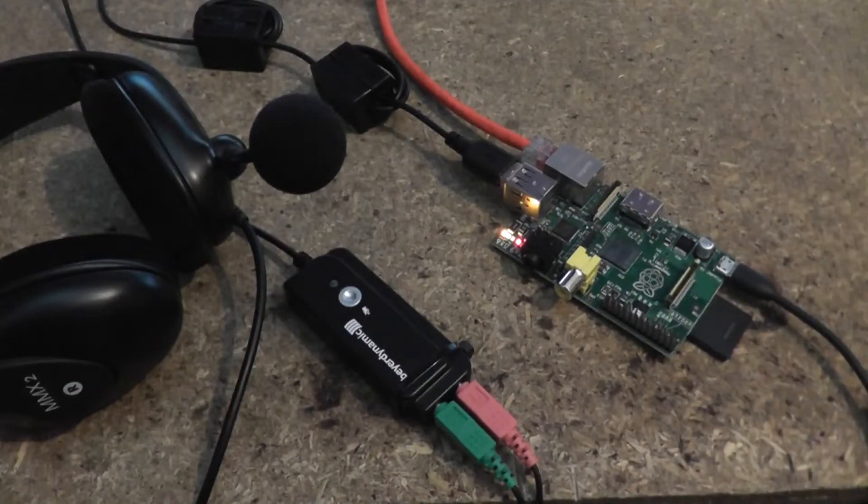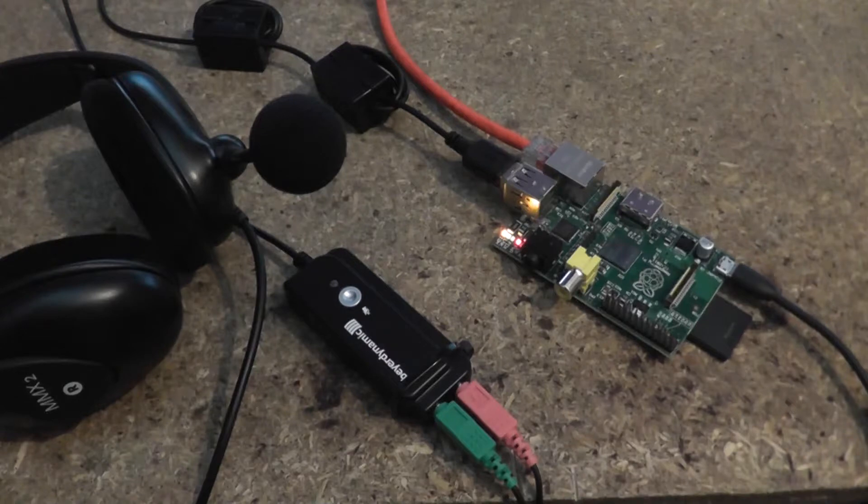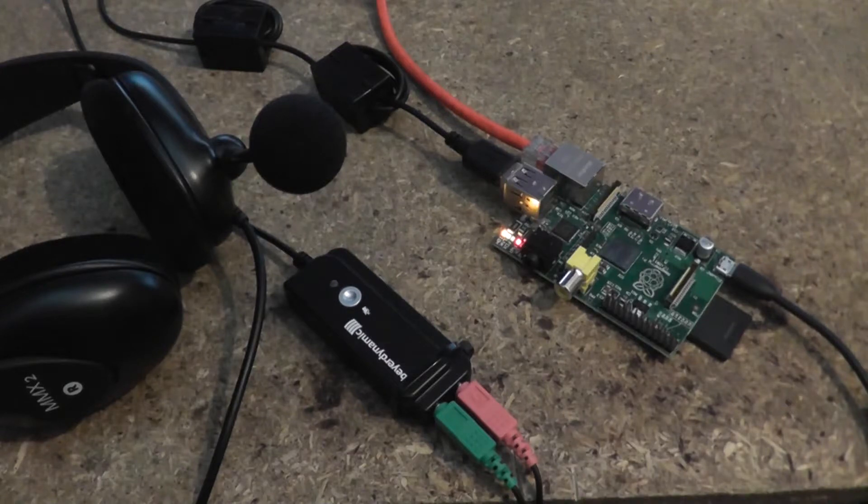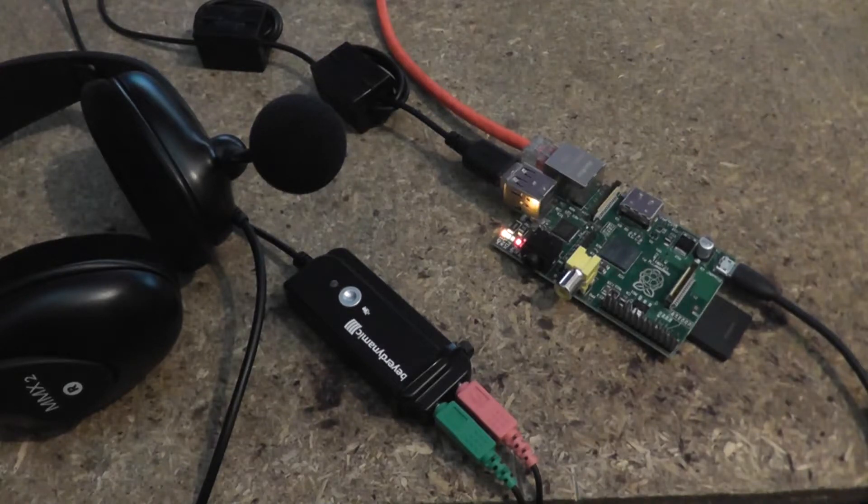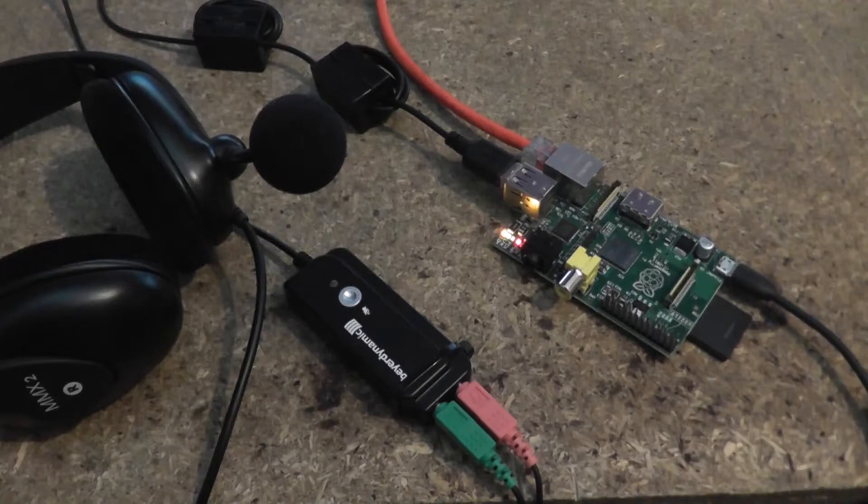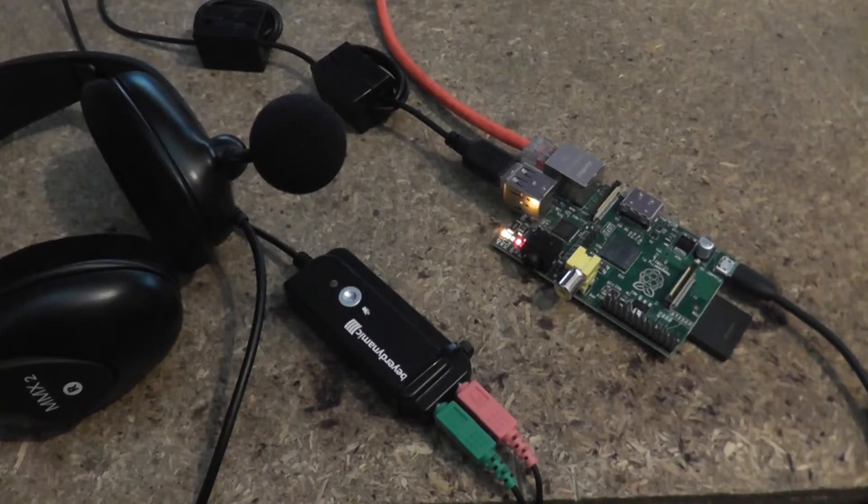G'day, Brenton here, VK2MEV. This is a quick demonstration of what it sounds like when you use some ALSA plugins to do speech compression or speech processing.